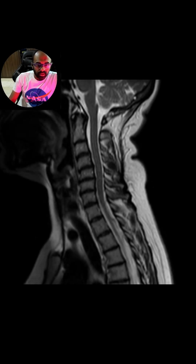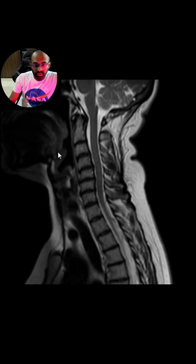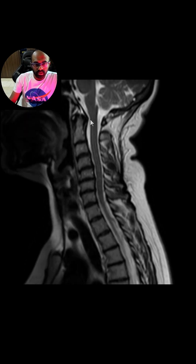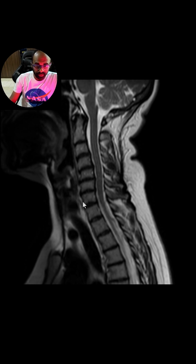Let's read this cervical spine sagittal T2-weighted image. The cervical medullary junction appears normal. As you can see, there is a reversal of the lordosis and there are endplate degenerative changes.